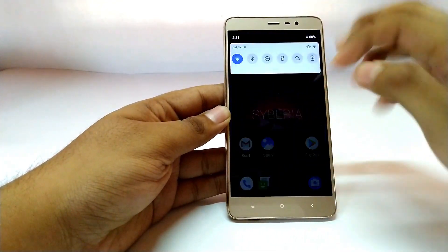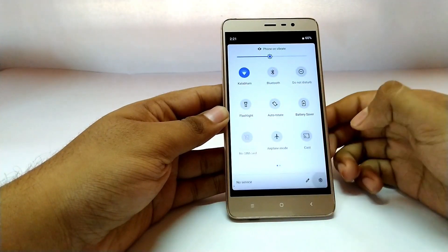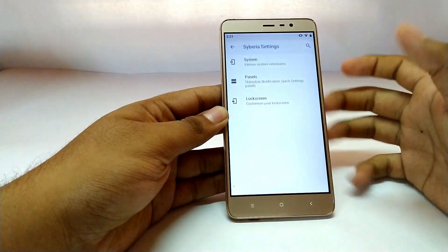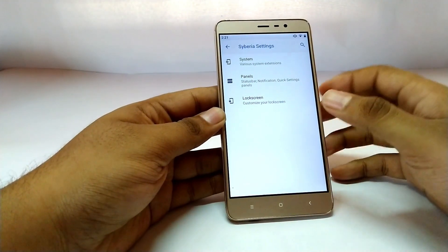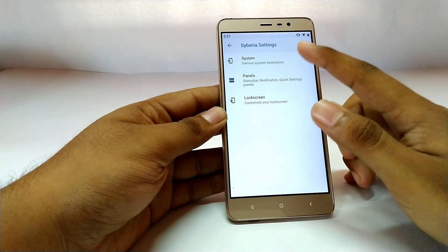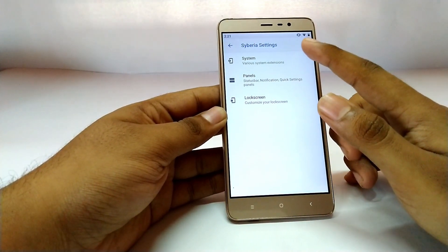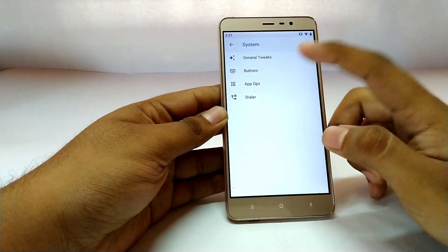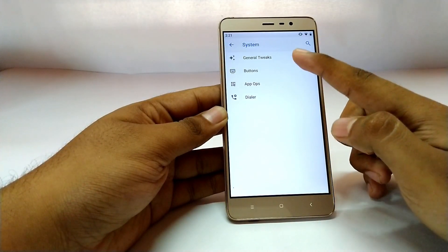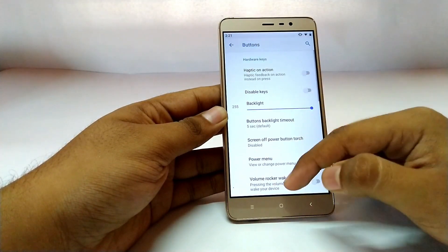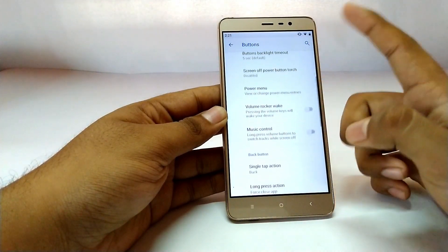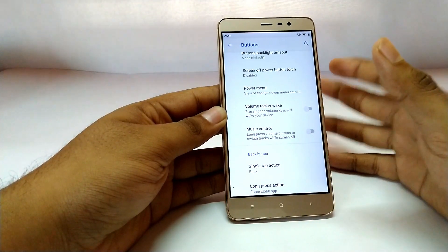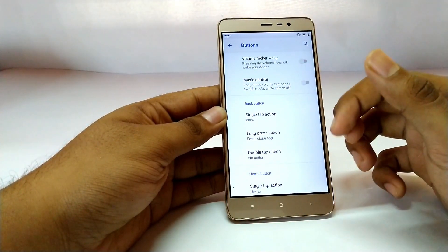The first feature is full hardware key customization. If you go into Settings, then into Siberia Settings, you will be able to see the System section, and over here we have the Buttons option where you can customize any hardware button you like.